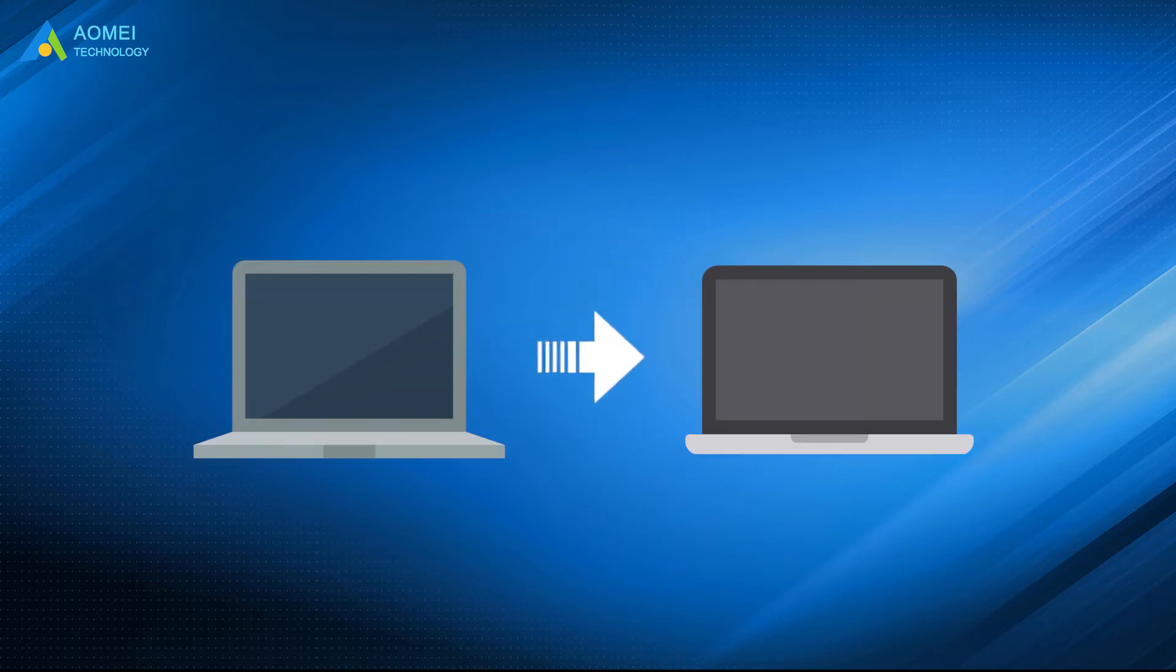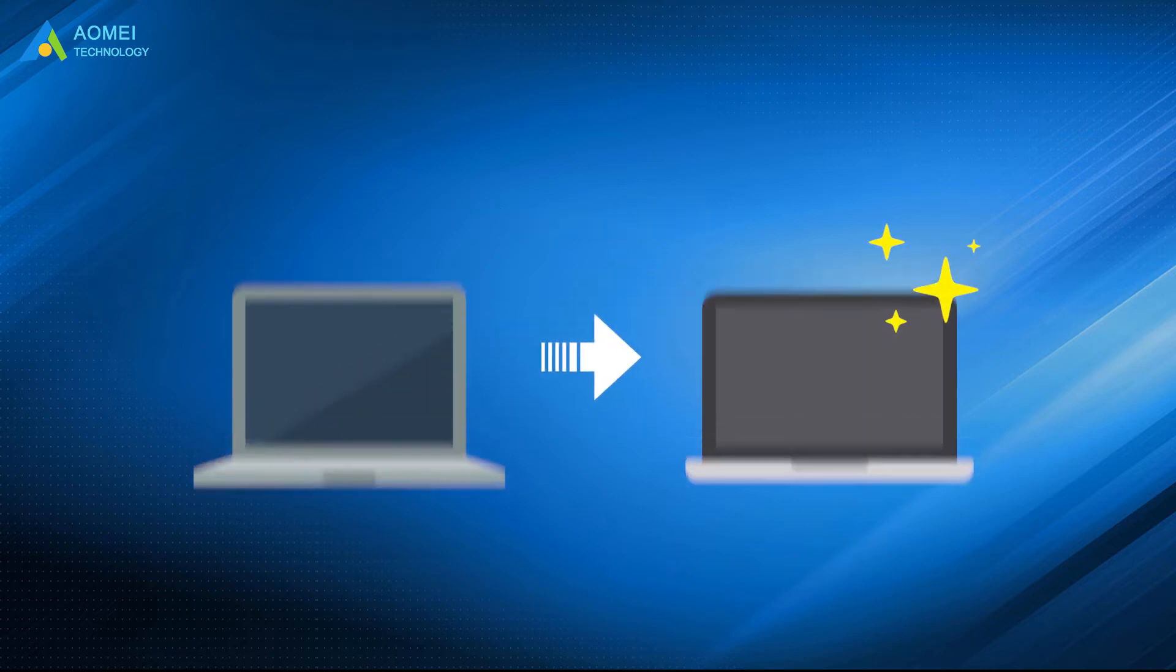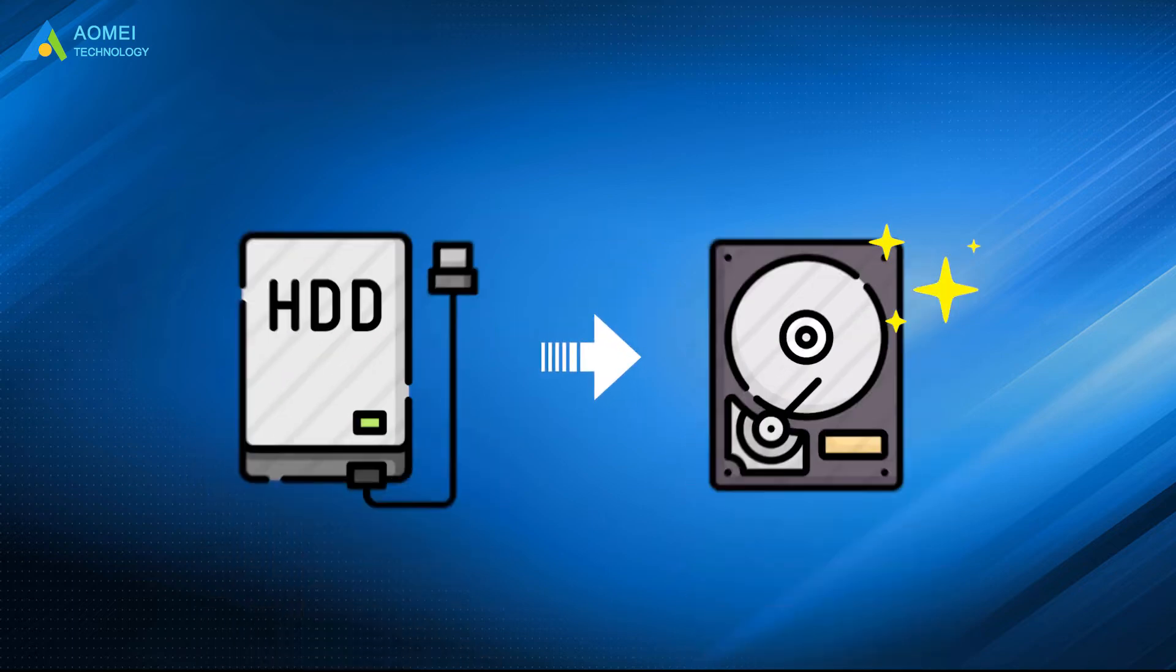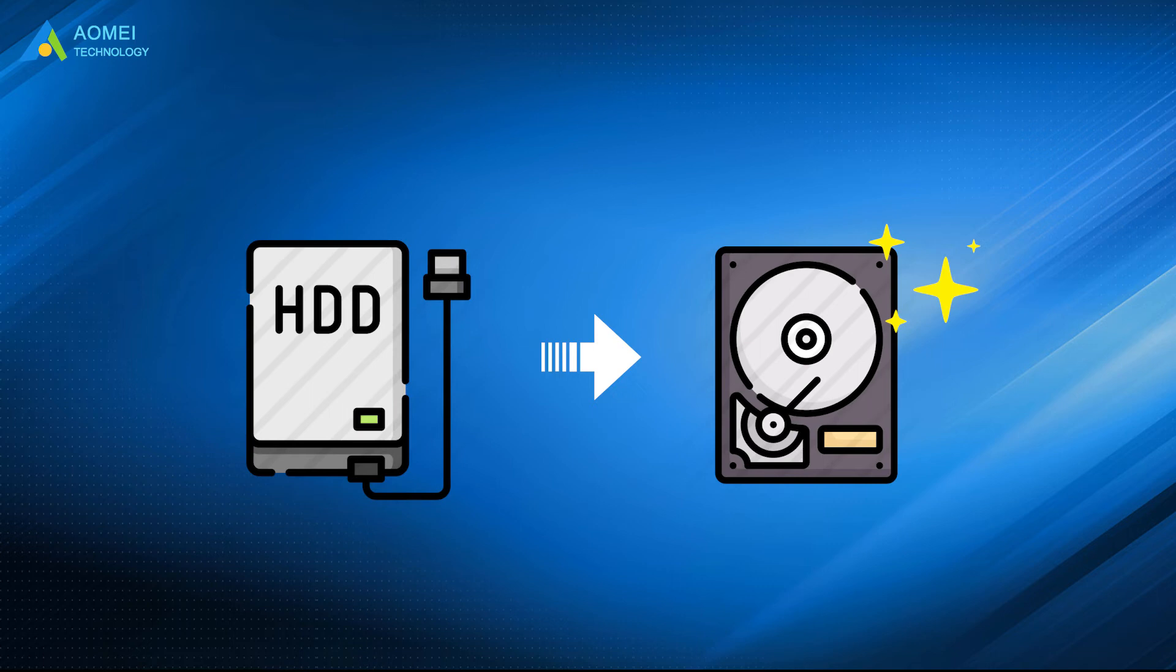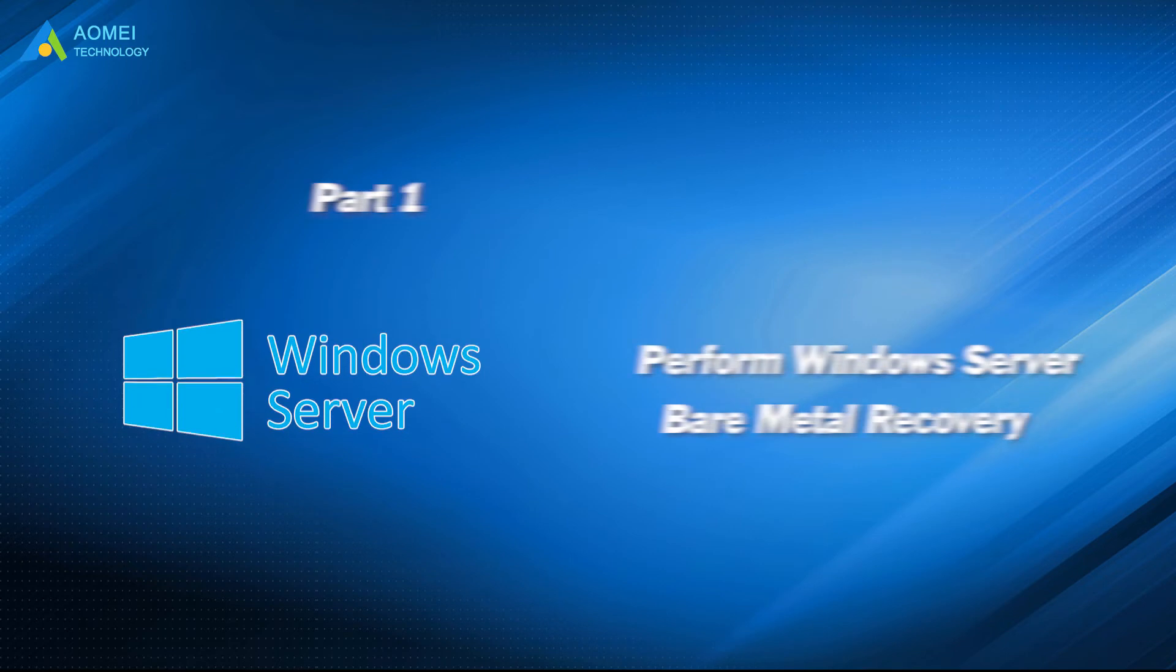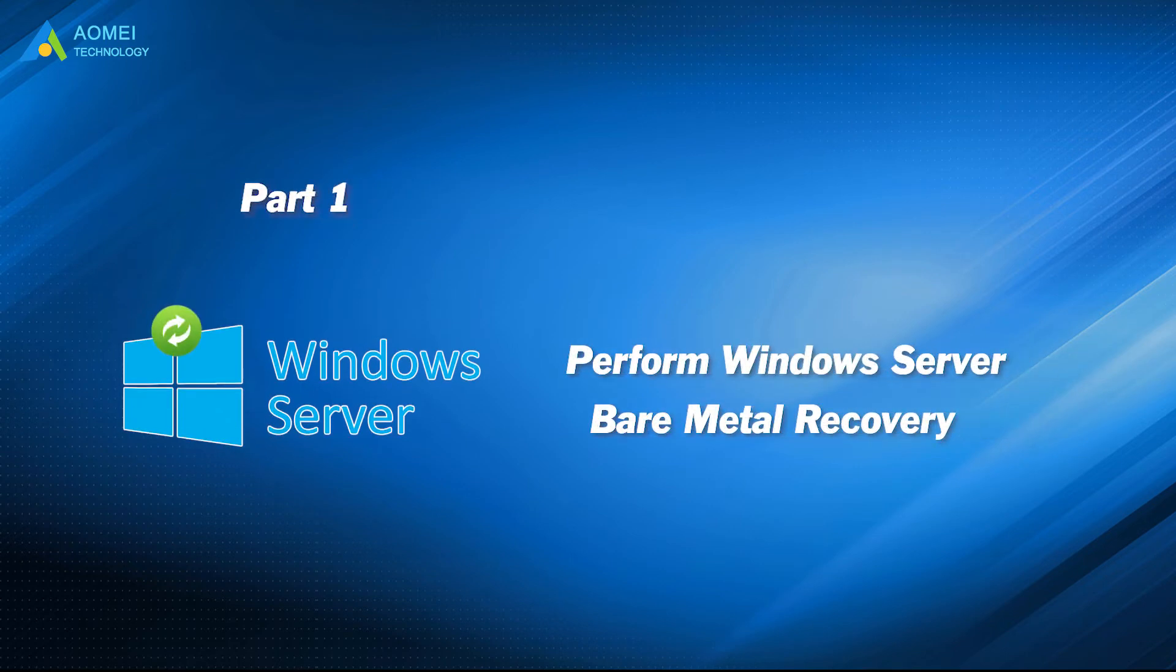Make sure the destination hard drive has enough disk space. If you want to restore to a new machine, the new hard drive needs to be in the same size or larger than the source disk. Now, let's start to perform Windows Server Bare Metal Recovery step-by-step.